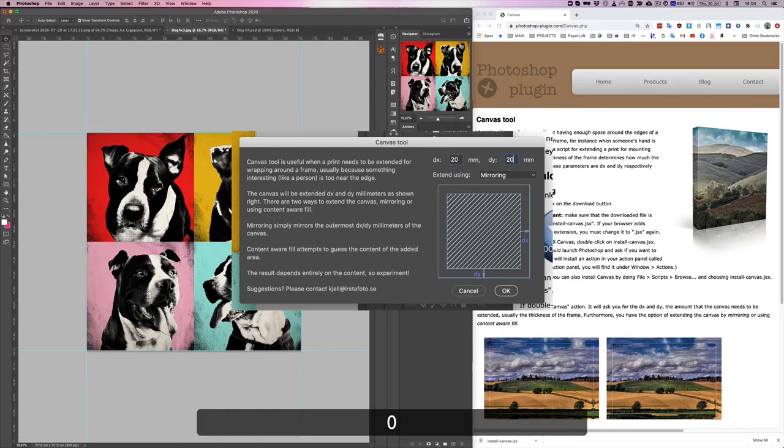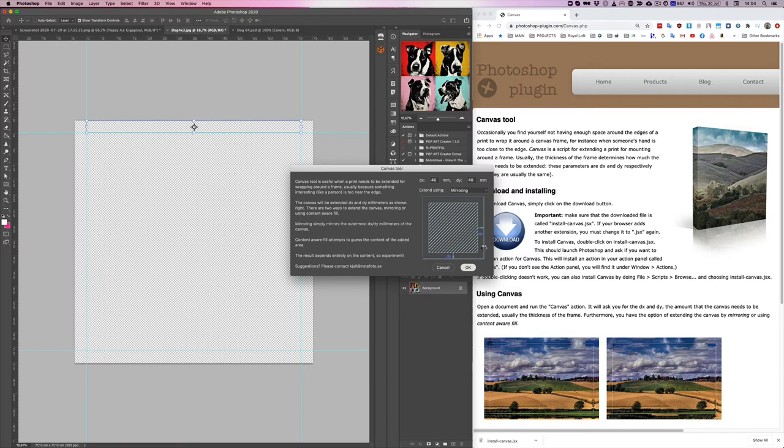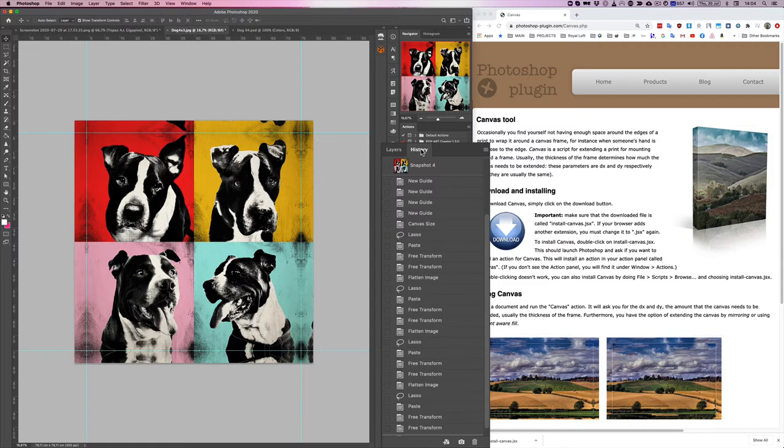Now I have two options: mirroring and content aware. So let's try both of them. First, mirroring. And that looks absolutely great. I'm going to go to history, create a snapshot, and undo my snapshot here.